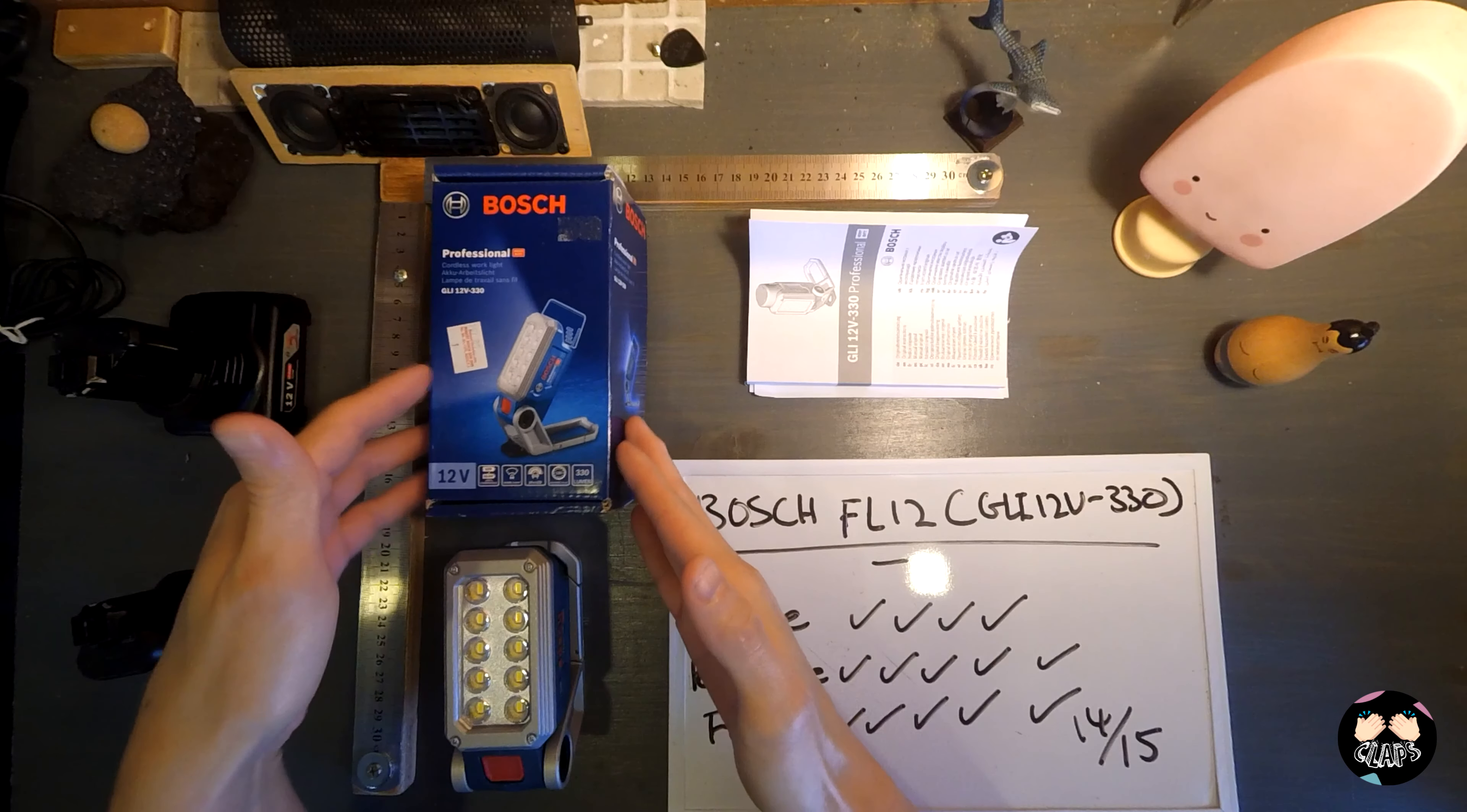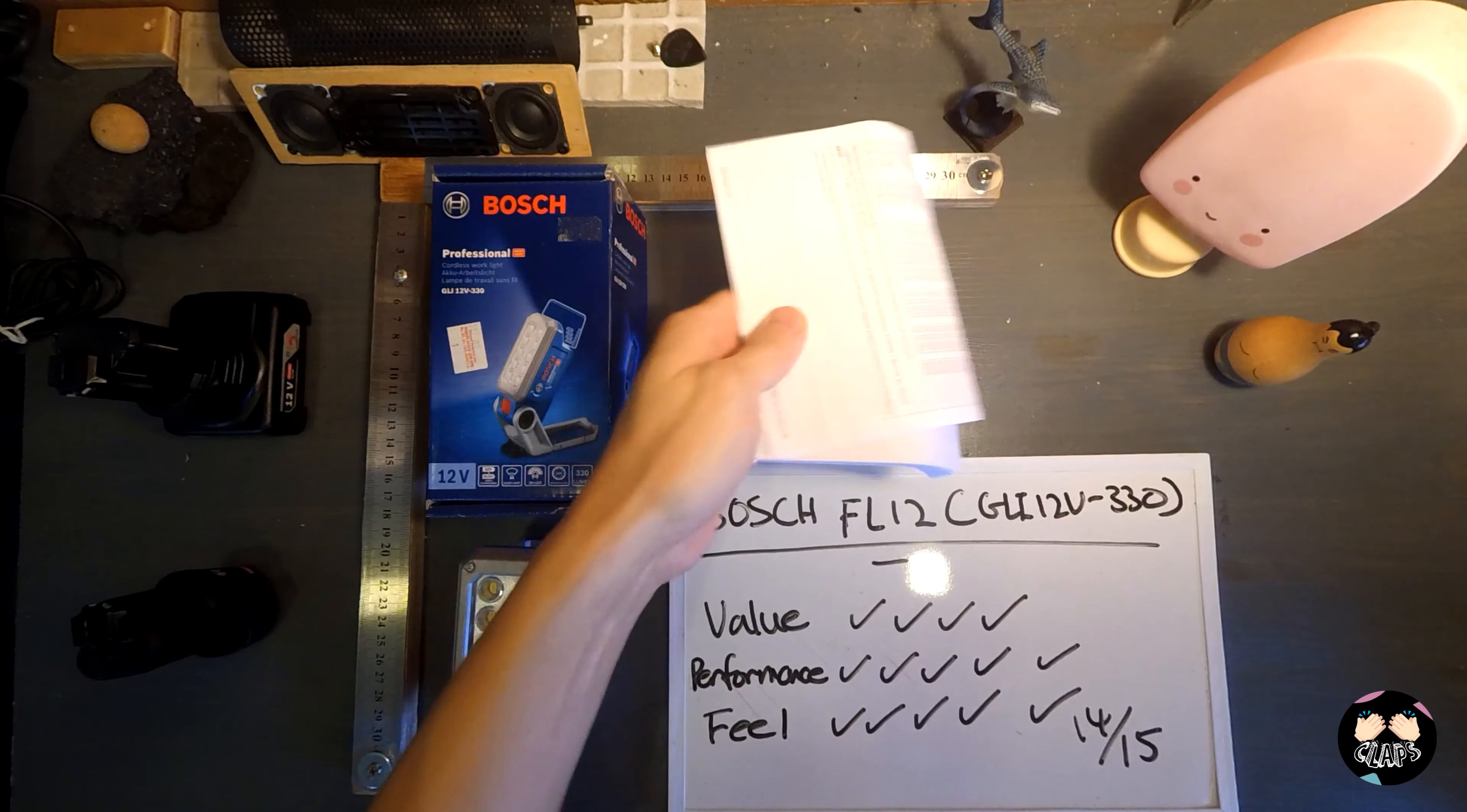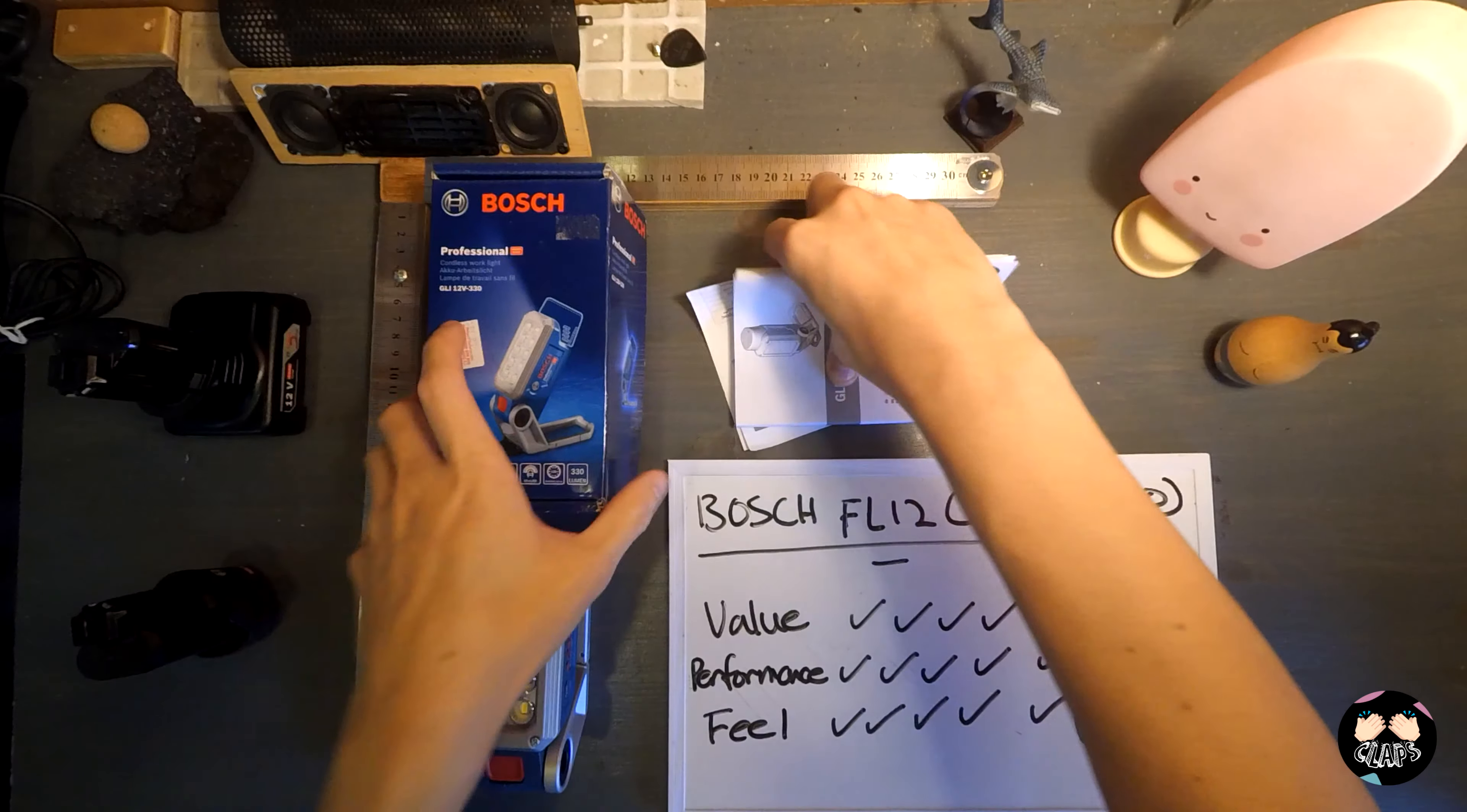This is the box, and this is the headlamp, the user manual, and a warranty paper. This is what you're going to get out of the box, so I'm just going to put this away.